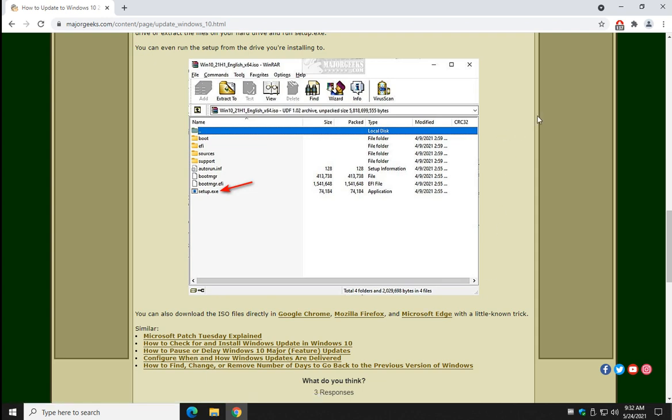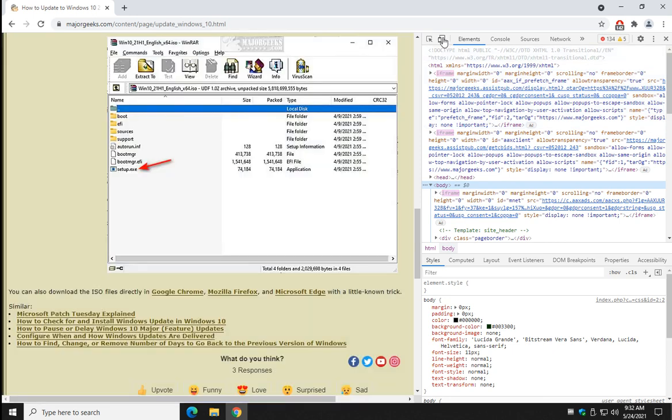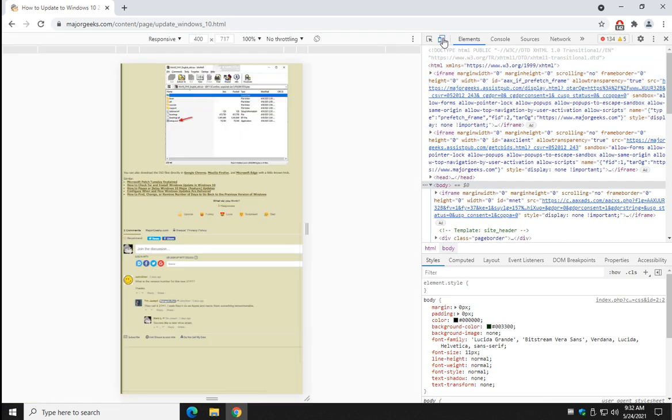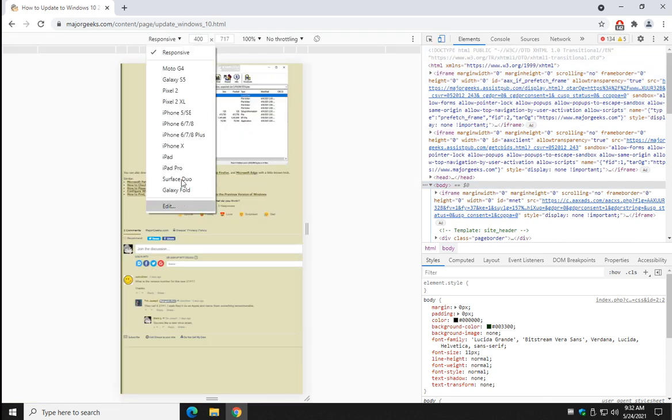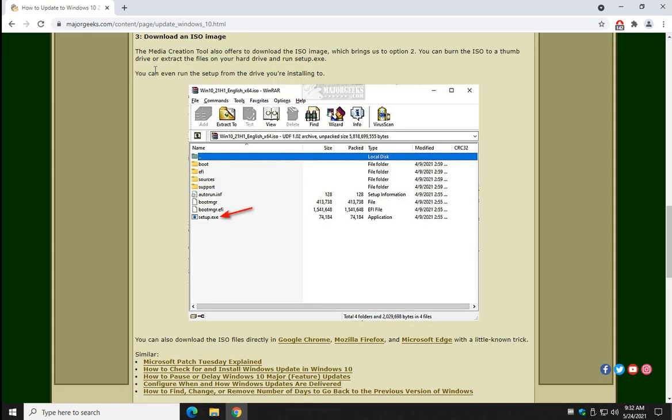I think we hit F12 for developer tools, and we'll end up coming here and fooling it into thinking it's an iPad Pro, for example. And once you do that, you can refresh the page.